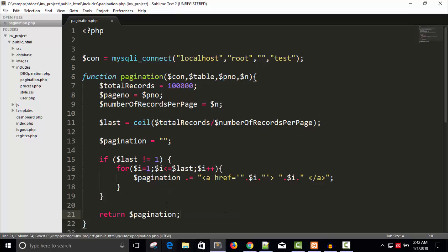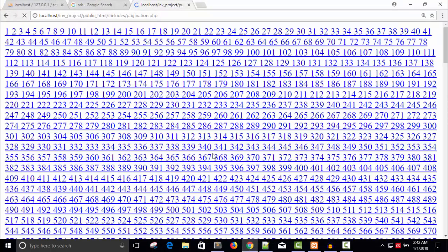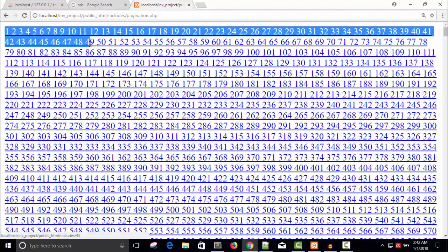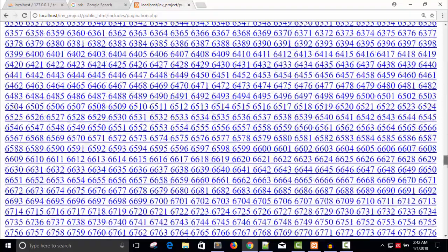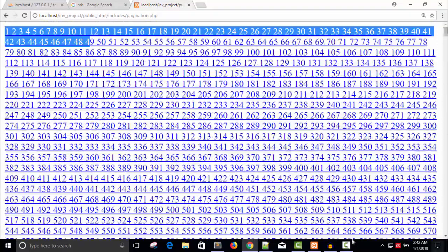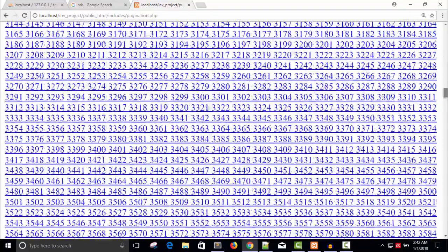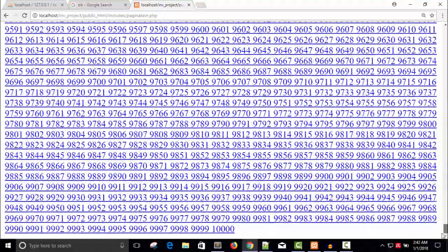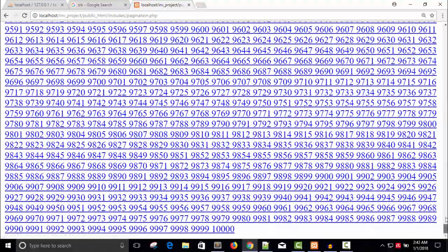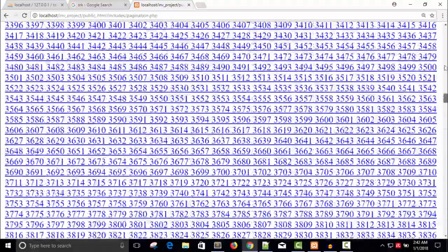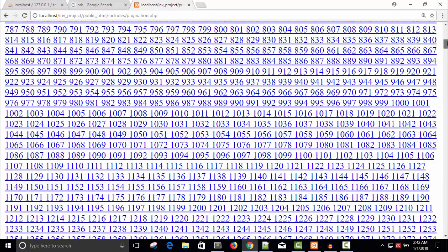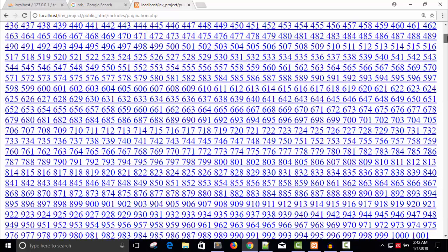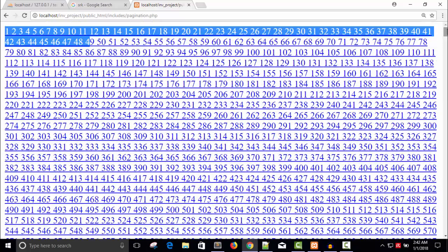So you can see we have all the 10,000 pages. It starts from one here and it goes till 10,000. But in this way you want to display the pages, user will be confused.